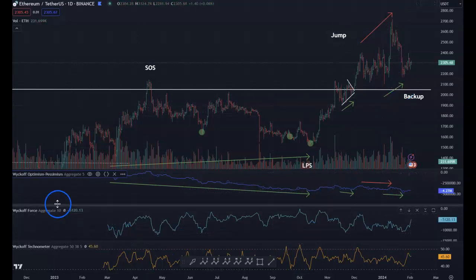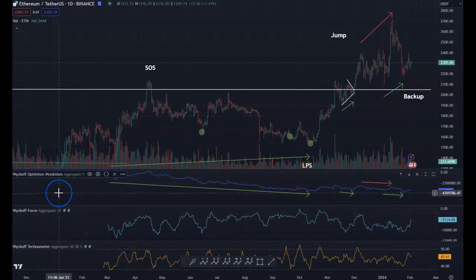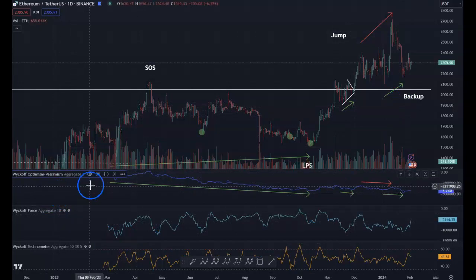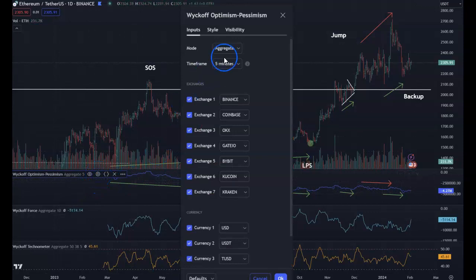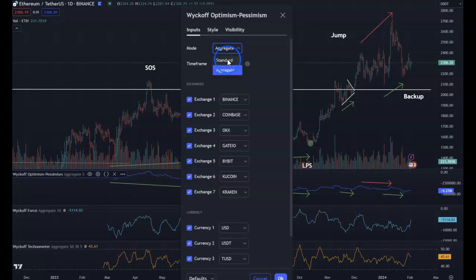Again, this is about the Wyckoff Optimism Pessimism Indicator. Make sure when you click settings, you have it on aggregate in five minutes. If you're bringing up a stock like IBM, you can leave it at aggregate because it'll know that it is a stock, and it will automatically give you the exchange.